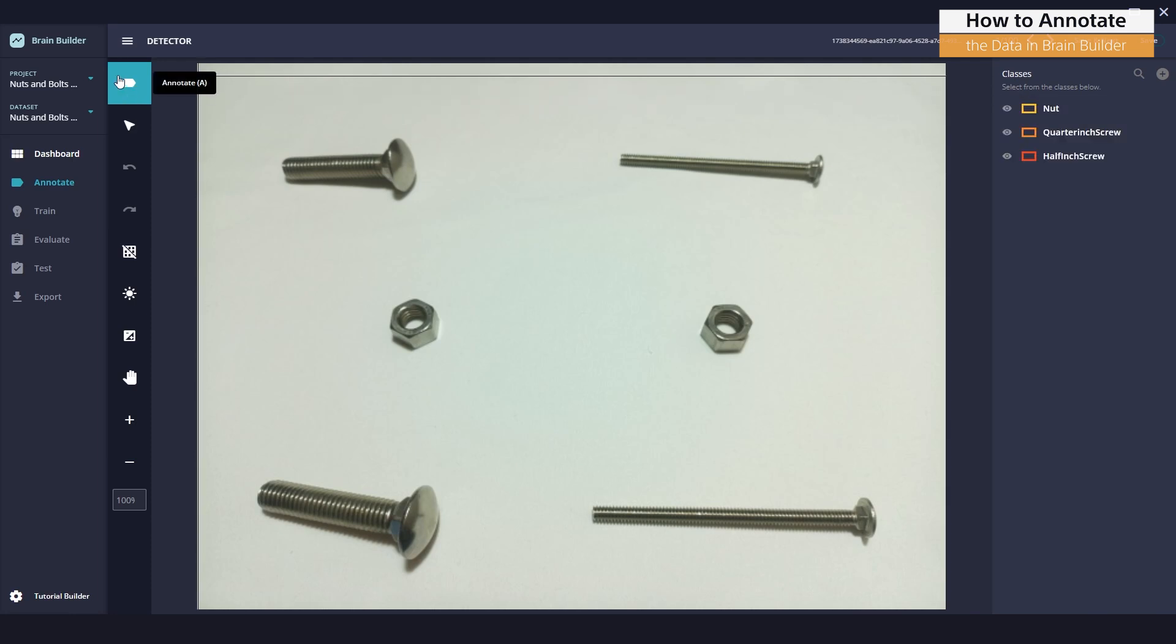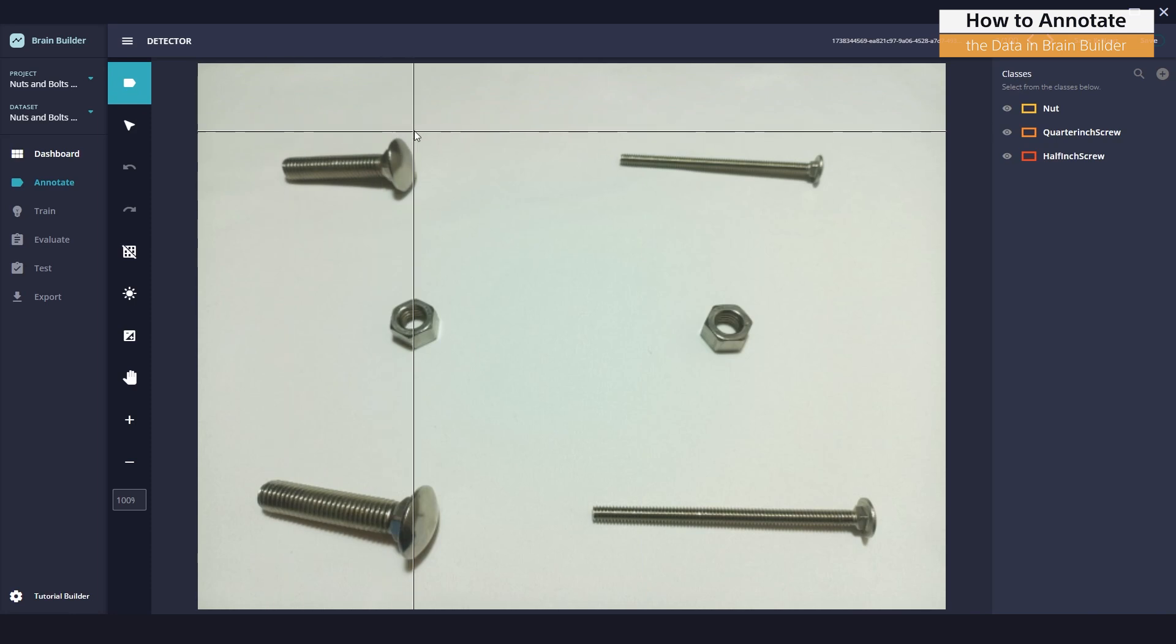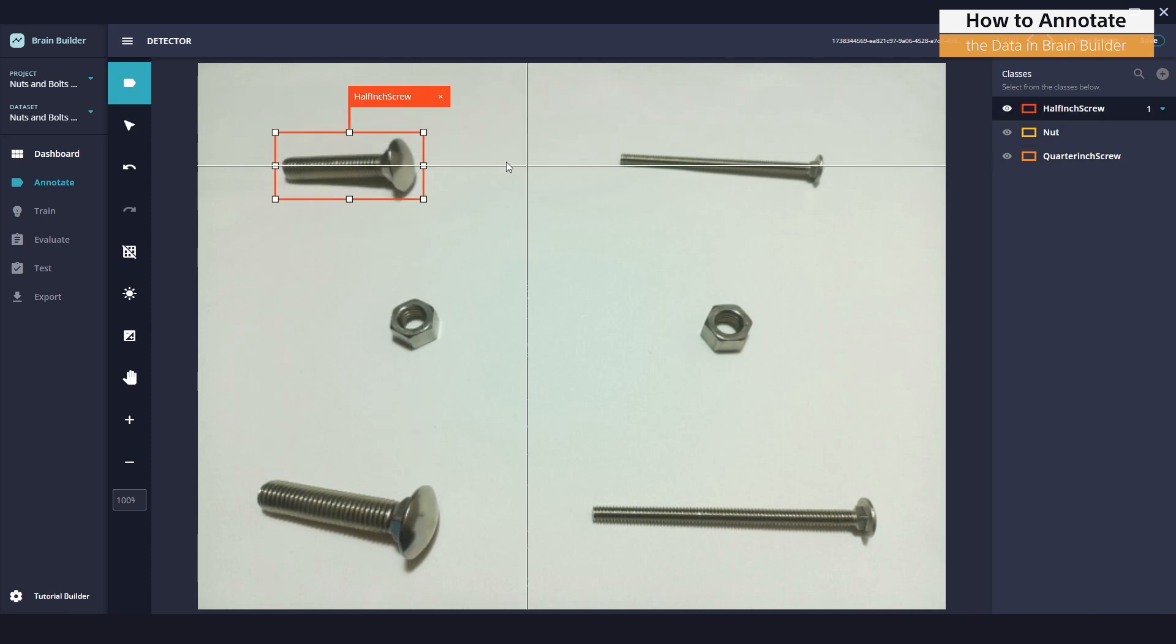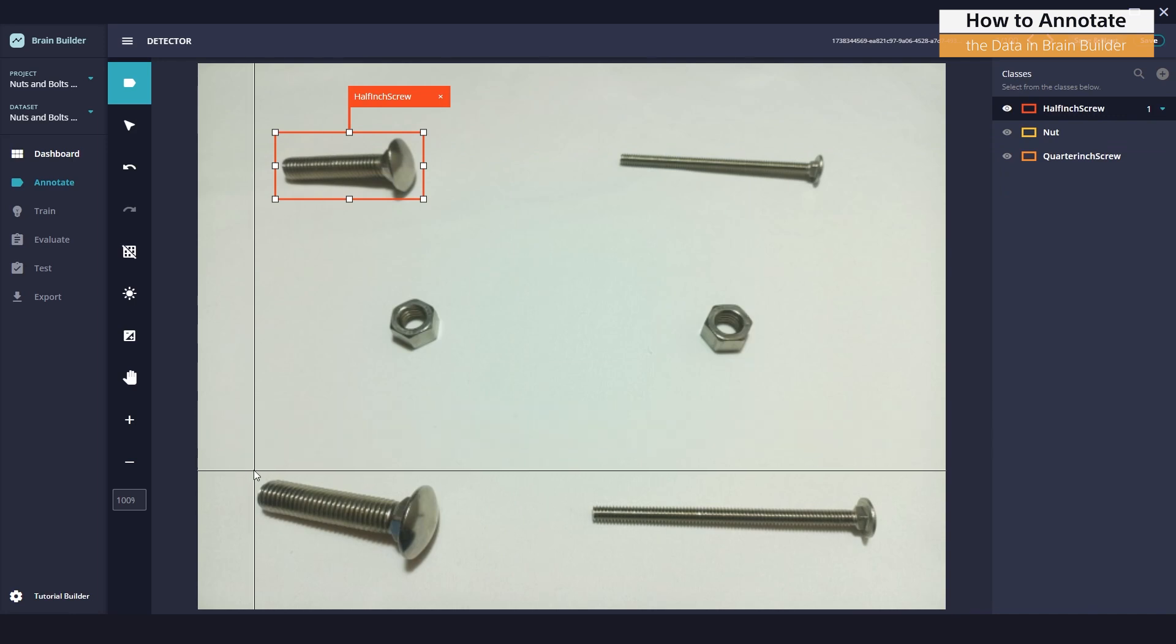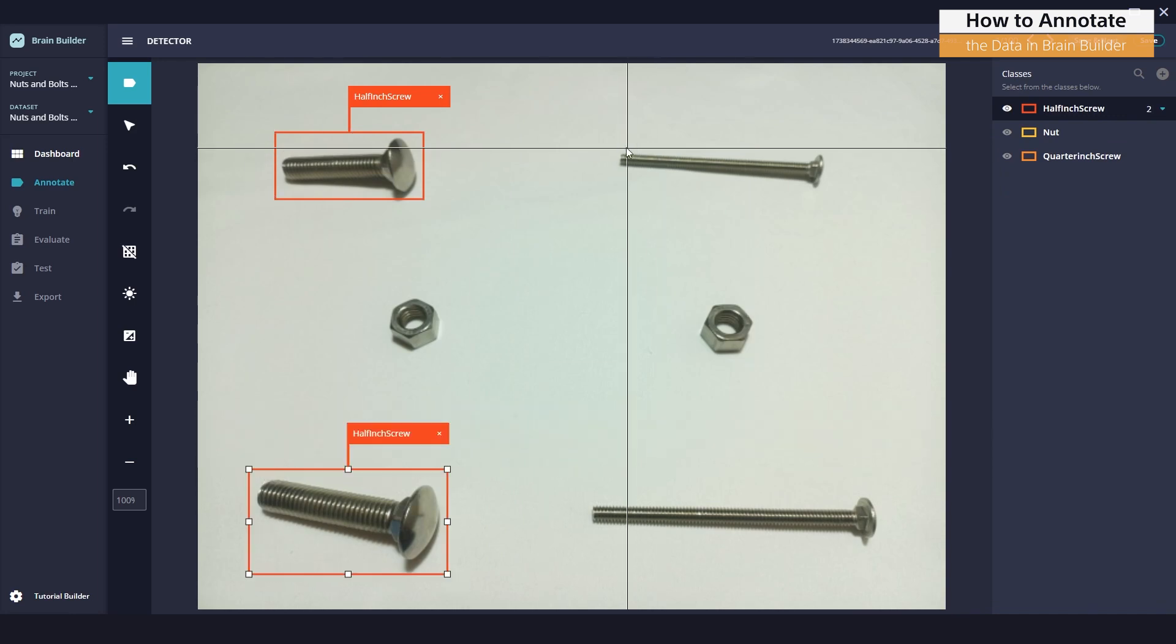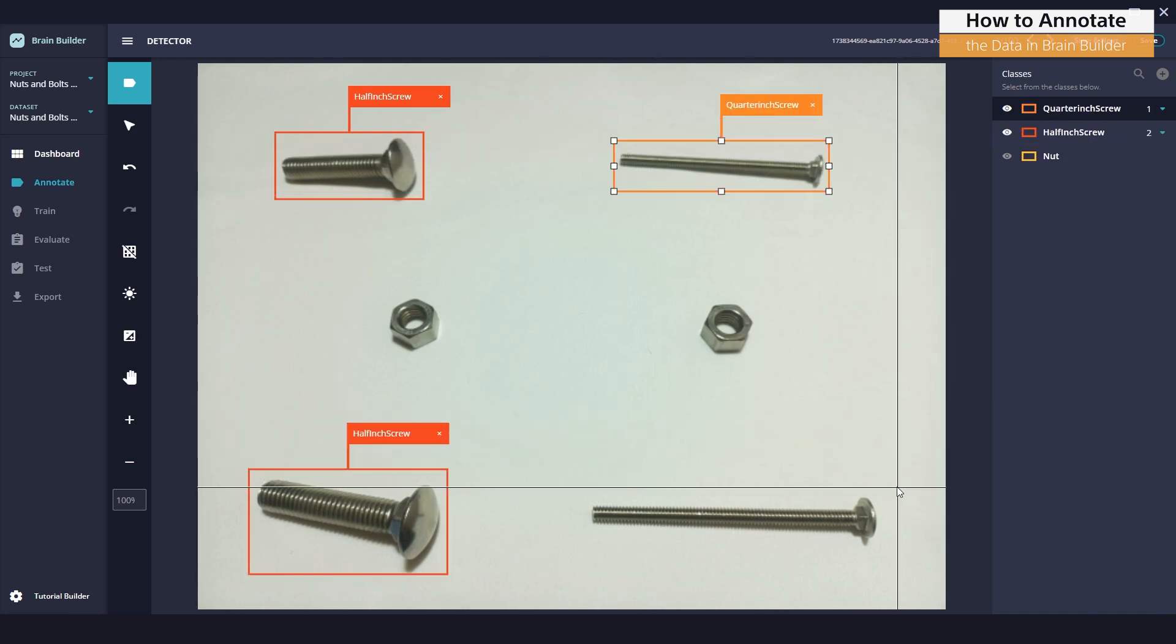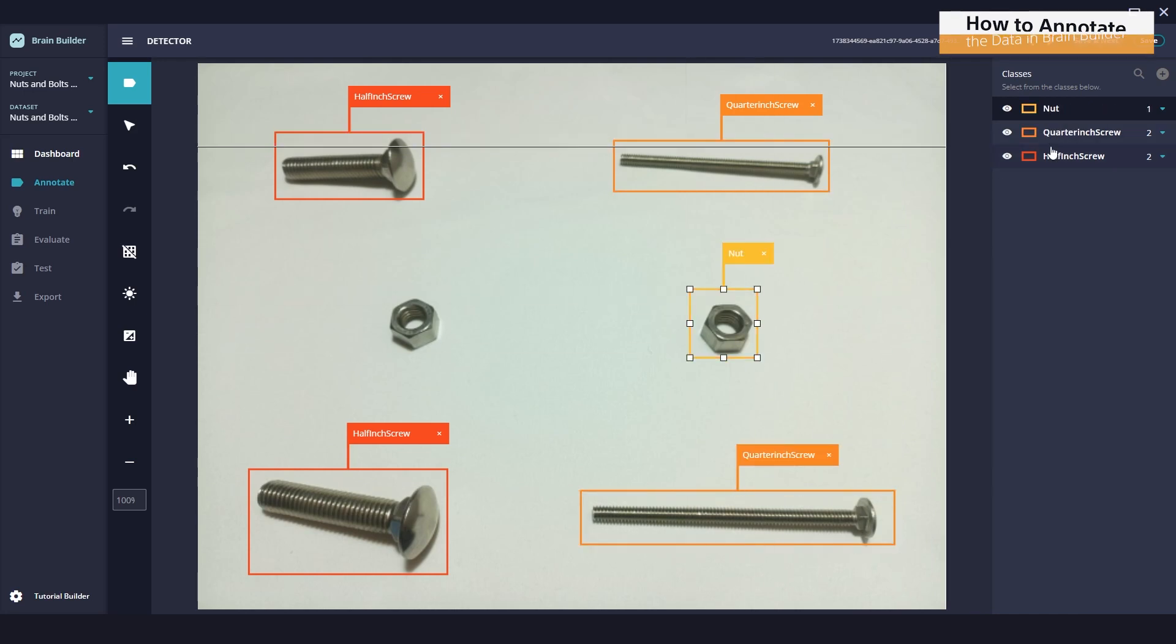At the annotating in BrainBuilder, we'll be sure the annotate tool is selected. And we will box this group. Then we'll select half-inch screw. And then we'll select quarter-inch screw. And our last class will be Nut.